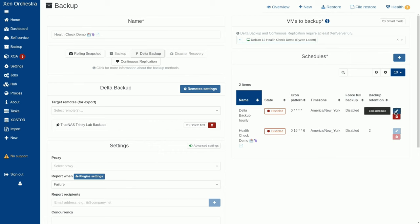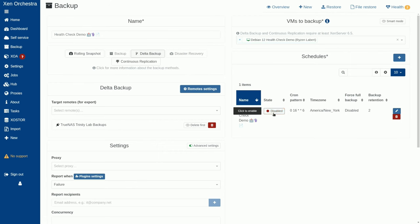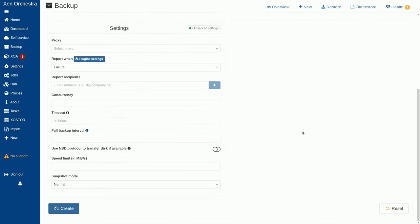Now, I don't really care about this delta hourly. So, I'm just going to delete it. We're just going to leave in the one health check demo that we have right here because we're just going to run this manually.